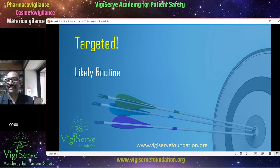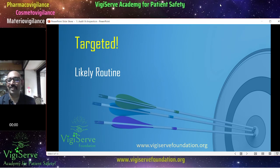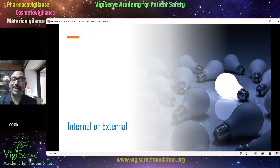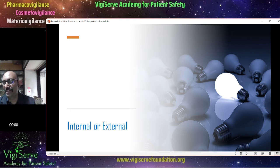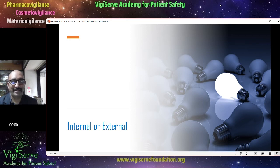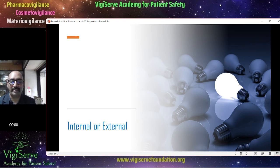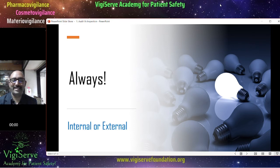Internal or external — which is what? An inspection is always external. An audit may be internal or external. You can have an internal audit, where somebody from within the company undertakes it, or you can have an external audit, where the company appoints some kind of external auditor. Please remember that inspections are always external.